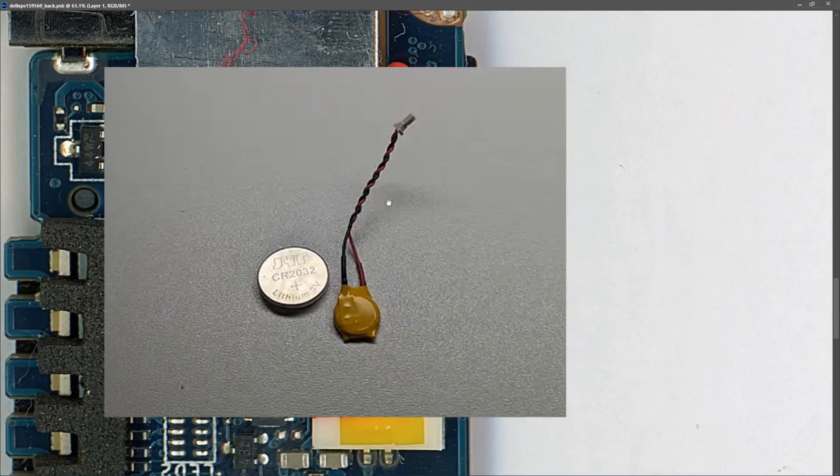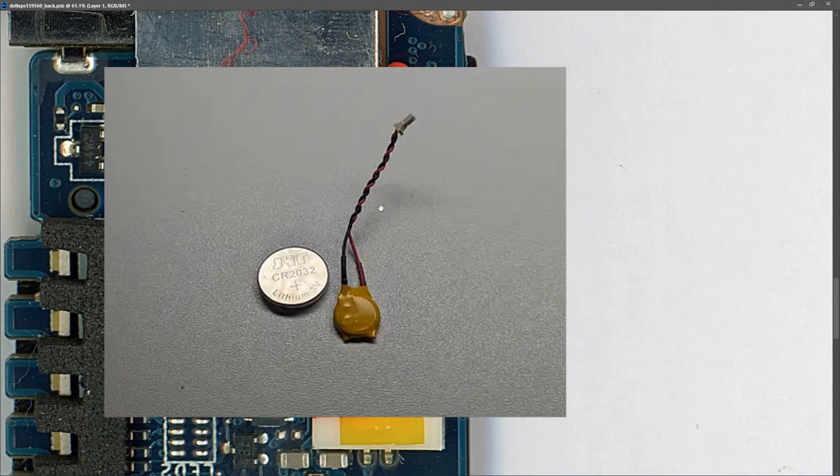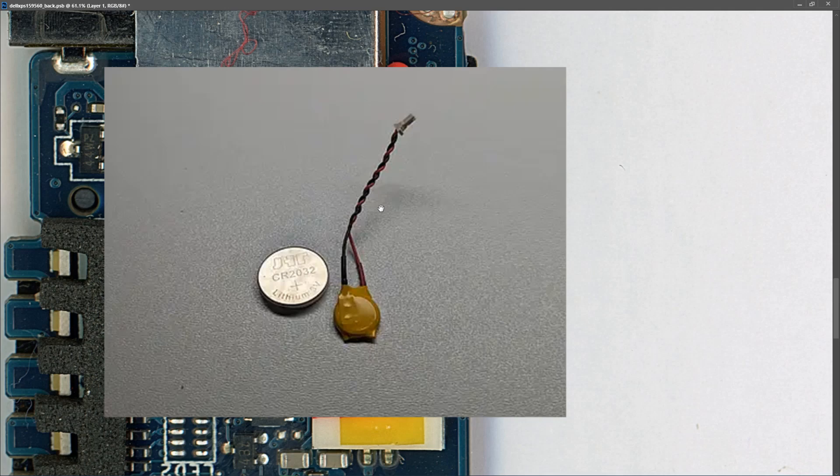I plugged that into the laptop, verified that I had 3 volts on the board, but when I powered it on, it had the same fault. It would come on for 10 to 15 seconds and shut off. So even though the CMOS battery was fully discharged, it has nothing to do with the fault.